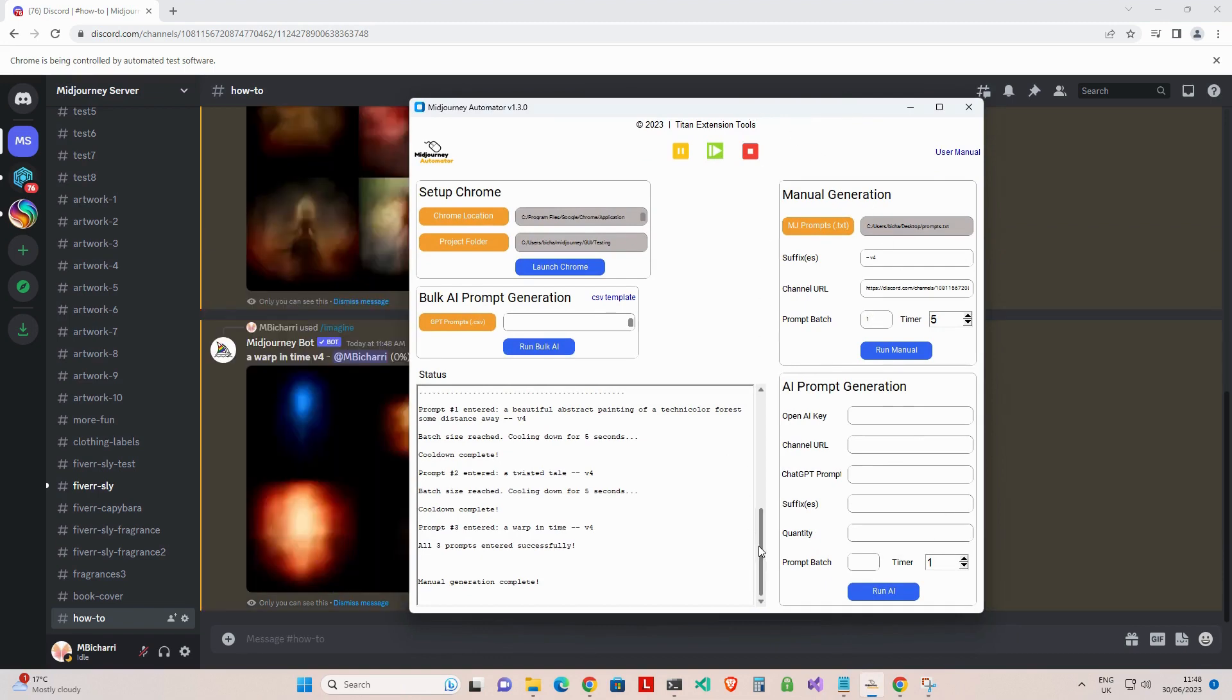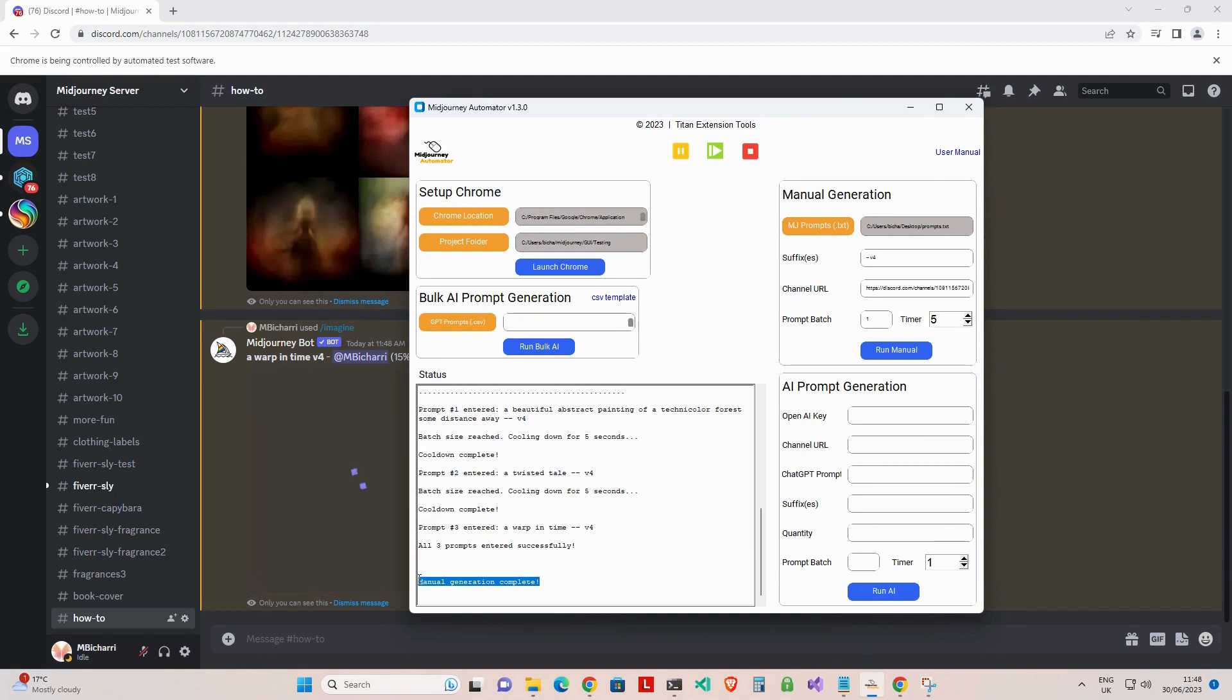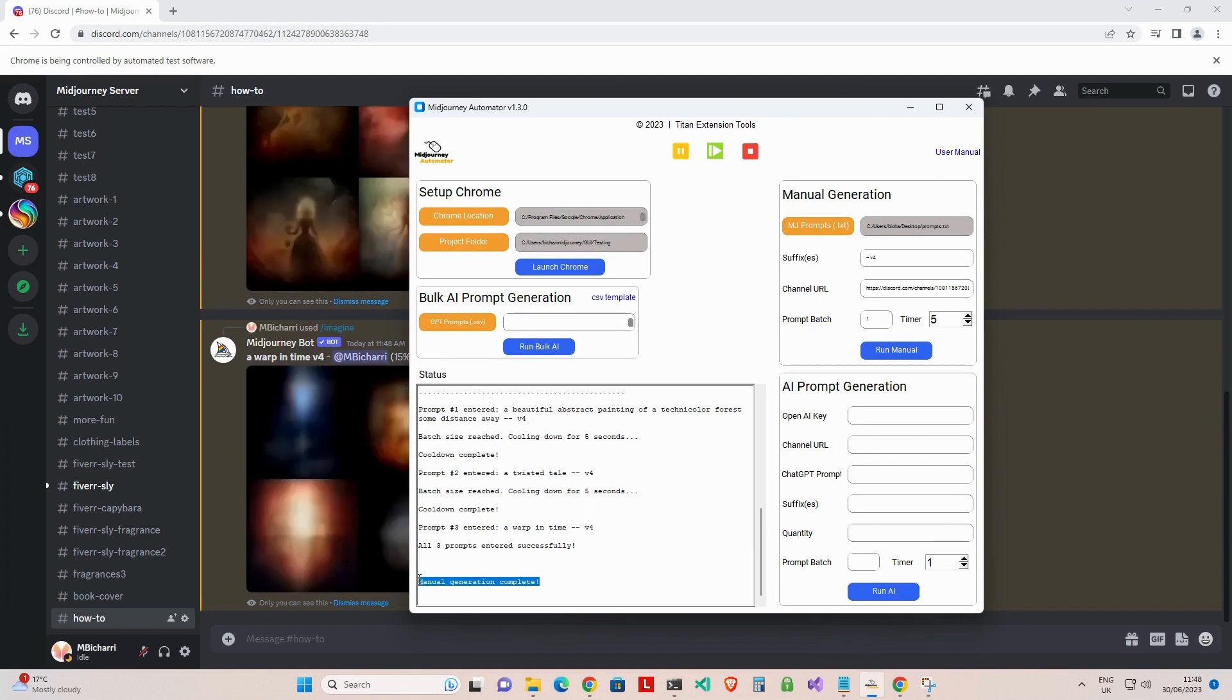And that's it. You've just automated MidJourney using your own prompts. In the next video, we'll show you how to automate MidJourney using single chat GPT generated prompts.